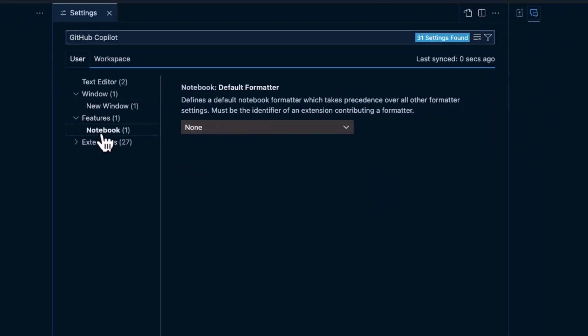Features. Really, it just has this notebook as a default formatter. So, this is a formatter that takes precedence over all other formatter settings.